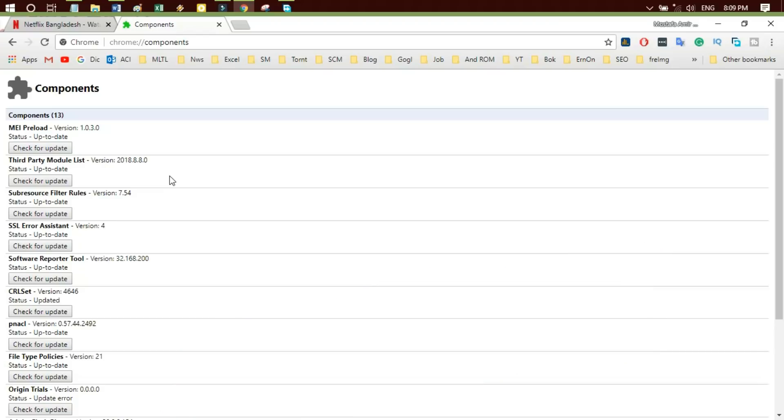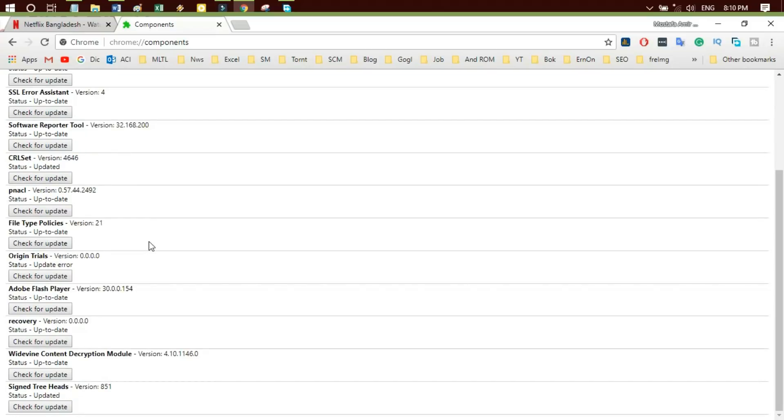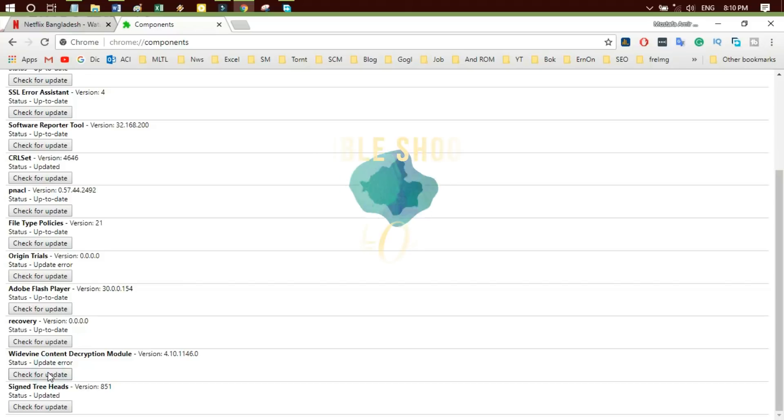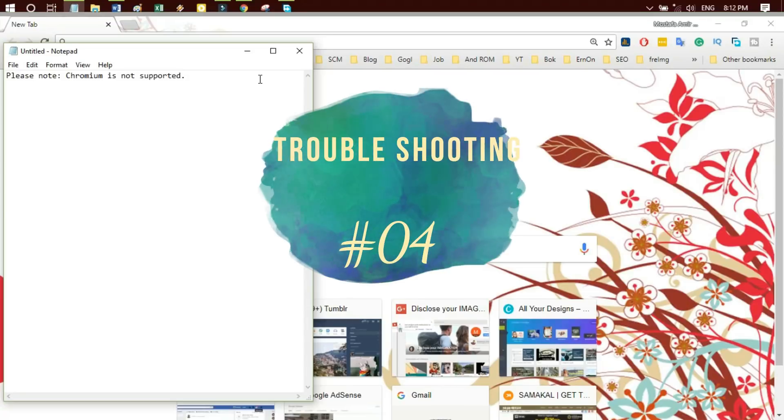If the Widevine Content Decryption Module is missing or not listed under Chrome Components, please check to make sure you are using Google Chrome from Chrome, not Chromium, which is not supported. Remember this.